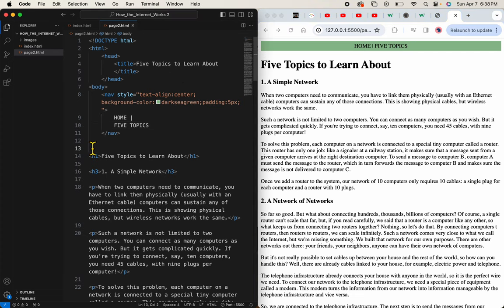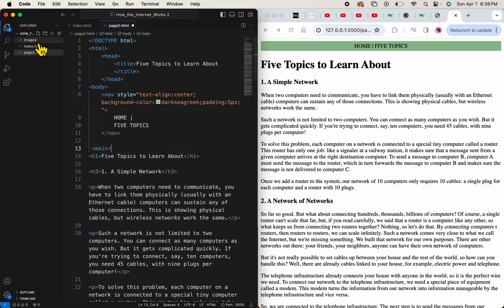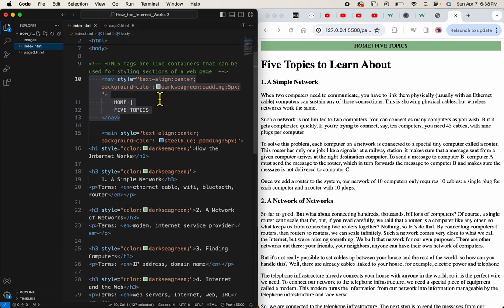Now I'll add the main tags. Oh, once again, I'll copy the main tag.